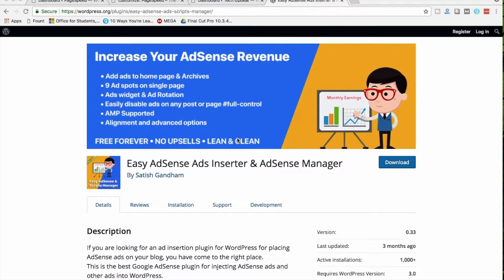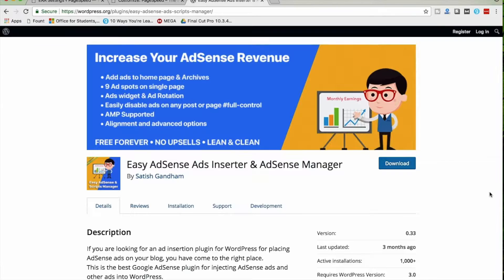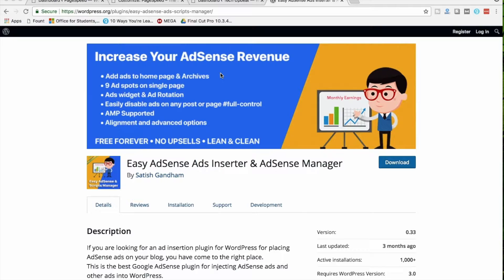Our plugin also supports AMP — Accelerated Mobile Pages — so you can serve different ads on your AMP pages. Easy AdSense Ads is not just for AdSense; it works with any other ad code. You can place the ad code and choose whichever locations you want. The plugin supports up to nine ad spots, a sidebar widget, full page and post control, AMP support, and different alignment and advanced options.